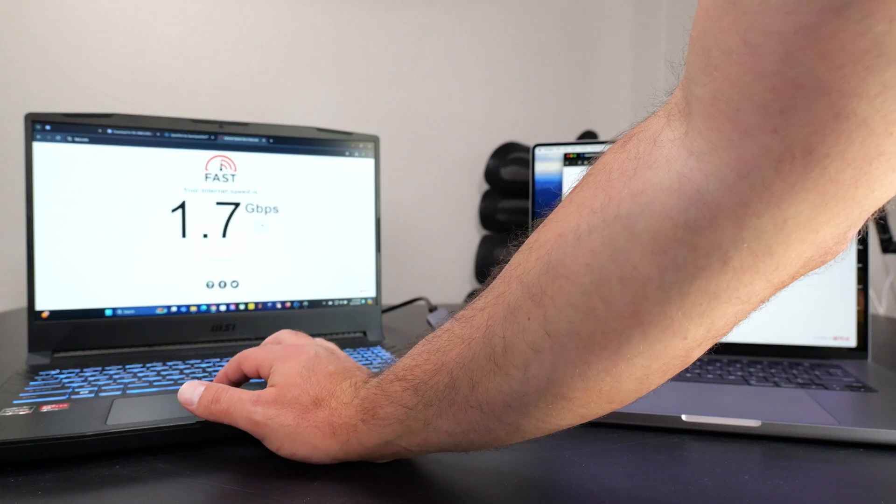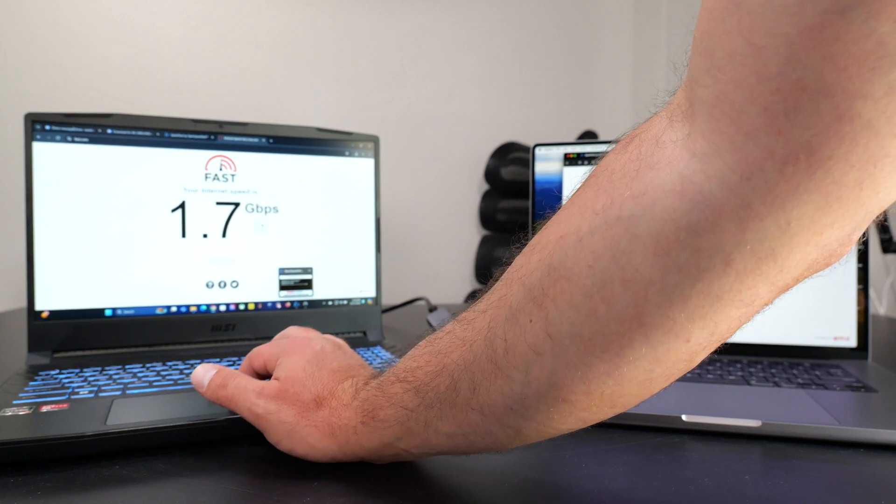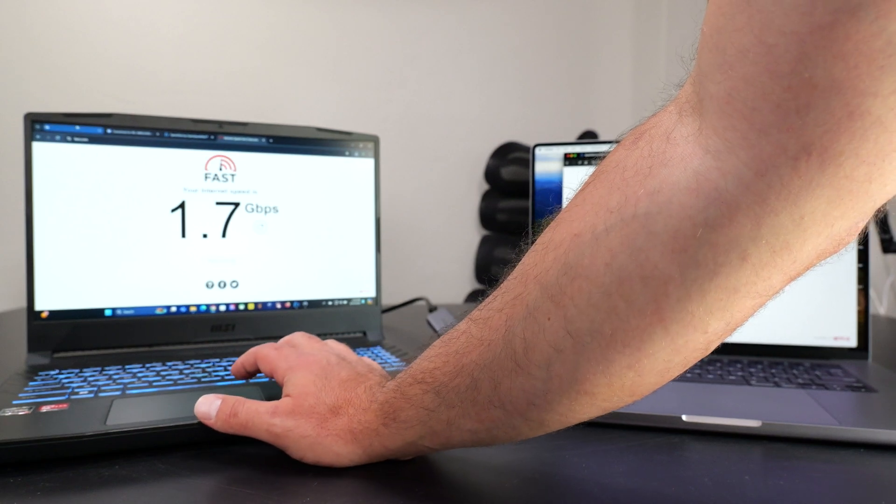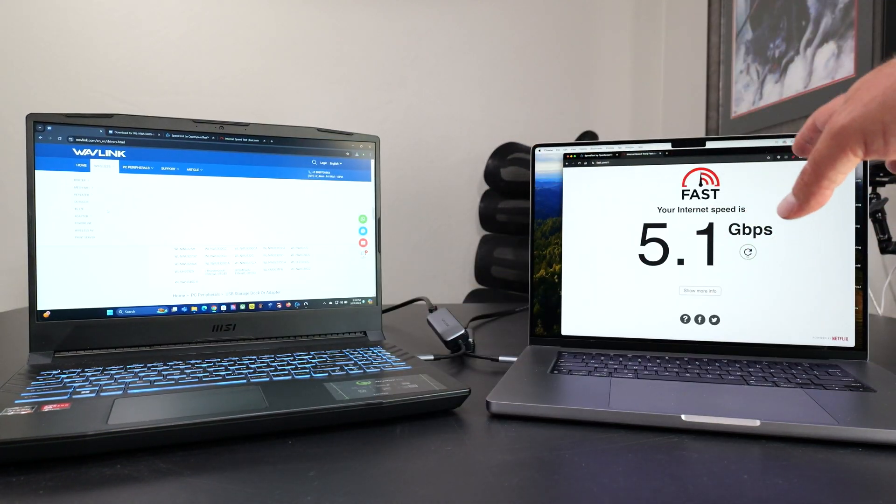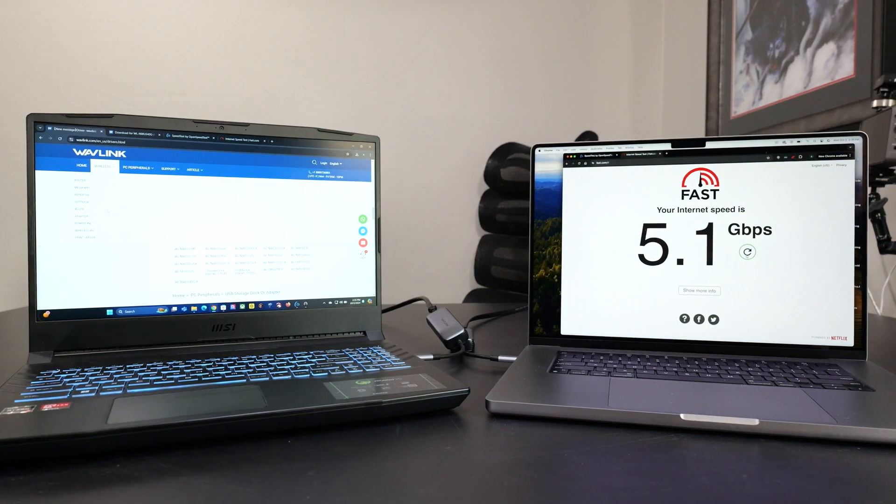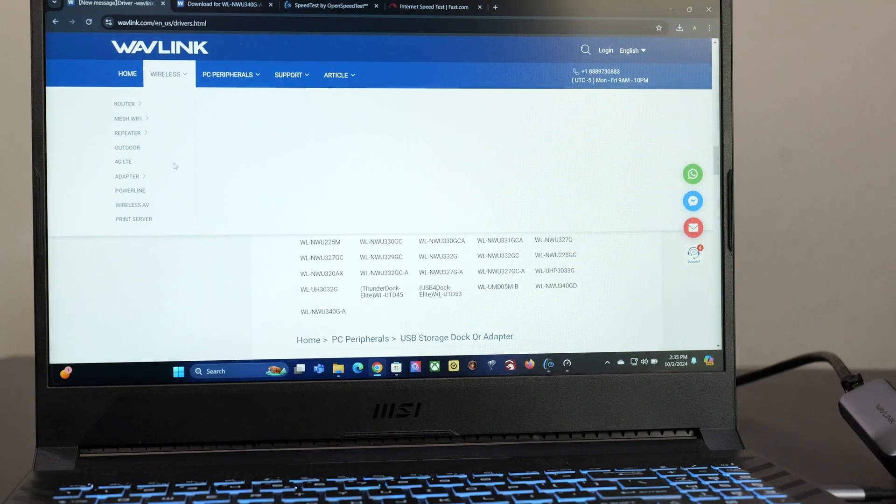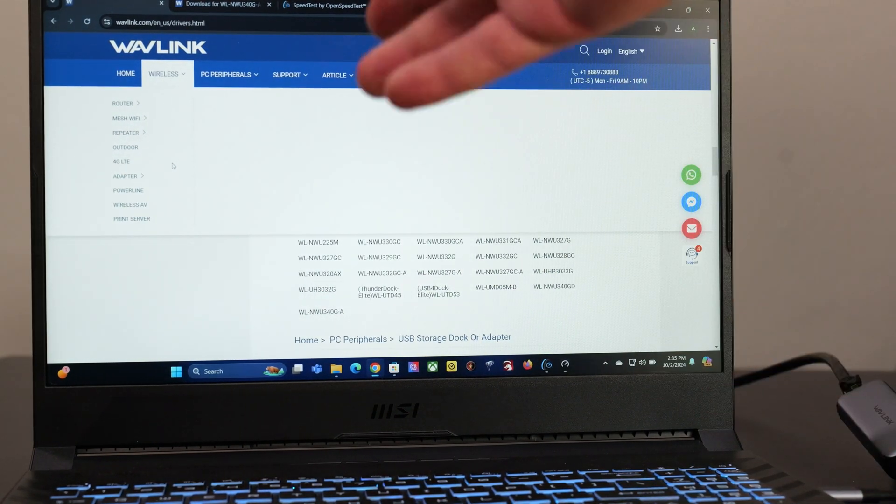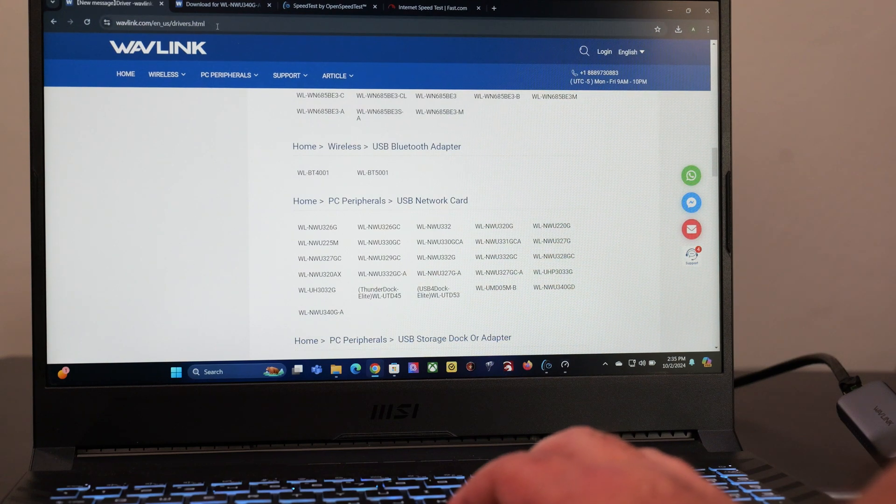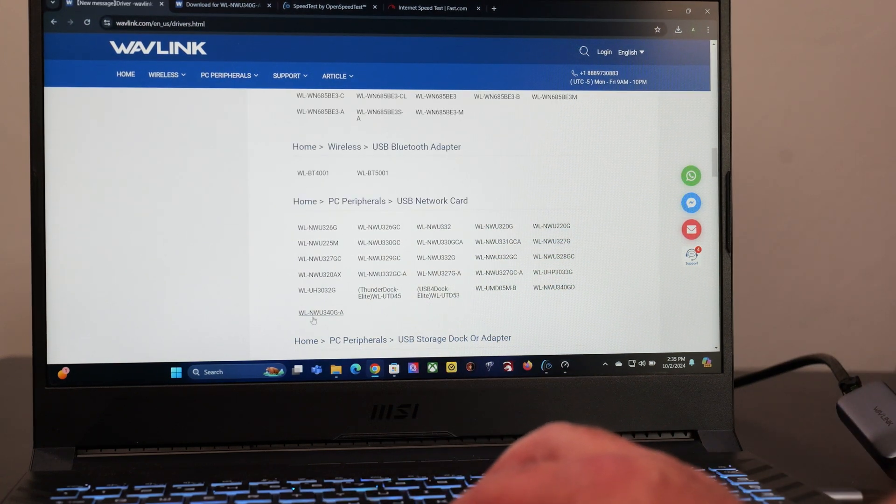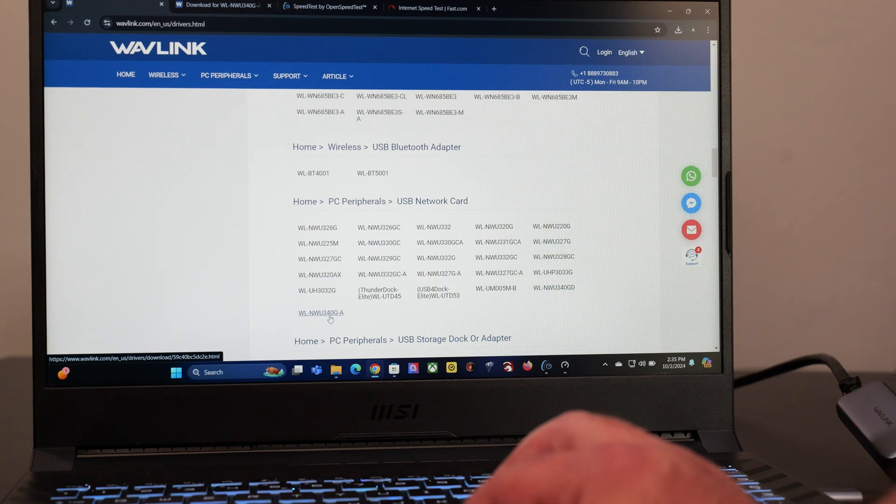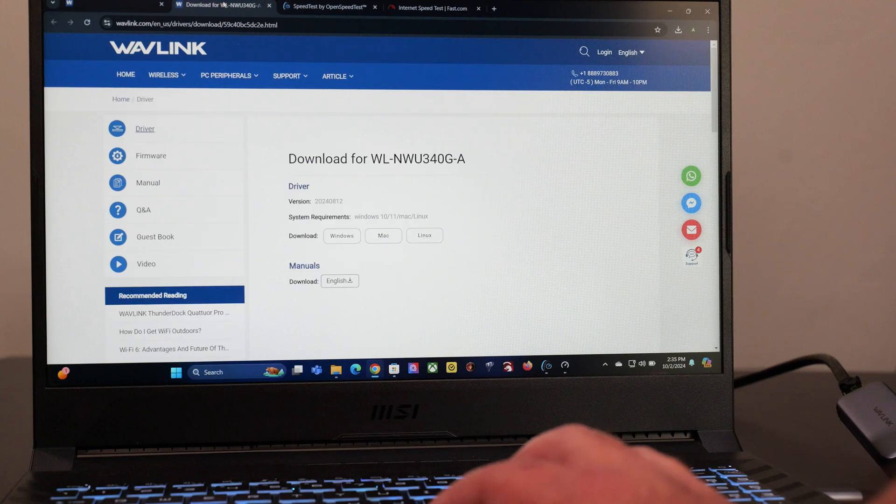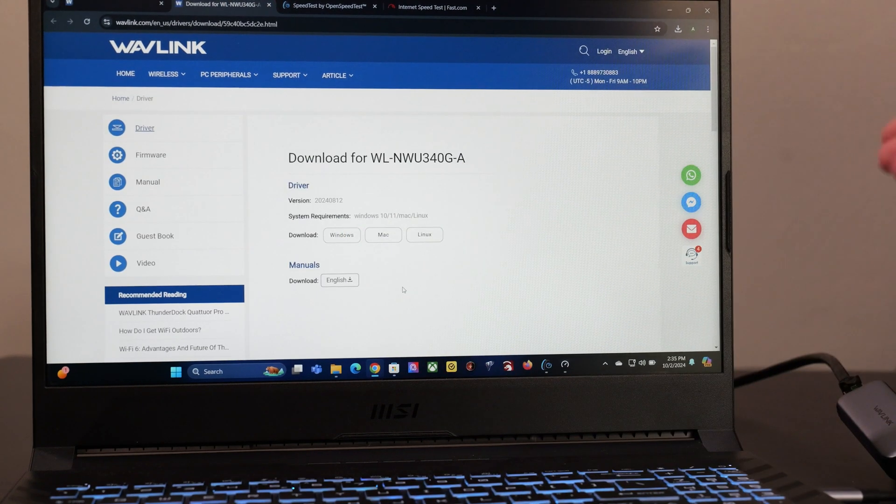And now I'm going to do a local speed test. And in fact, before I do the local speed test, I quickly wanted to say that on the MacBook, I just plugged it in and it worked. On the Windows laptop, I actually had to go to wavelink.com, basically forward slash en underscore us forward slash drivers. And that took me to the drivers page, I clicked on this link, which was this, this is the model number WLNW340G-A. It opened this up.